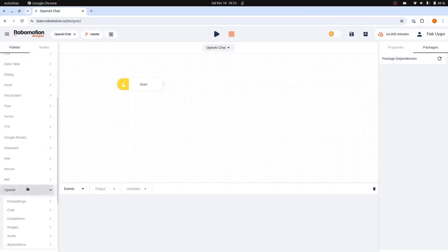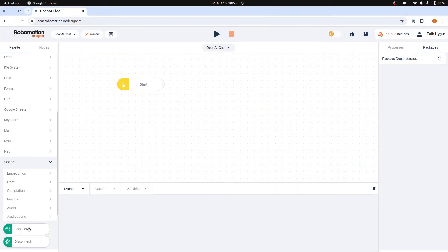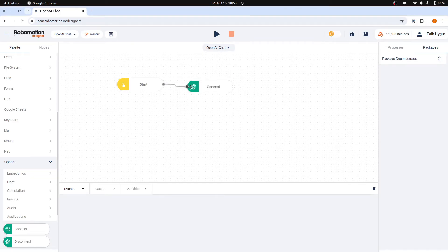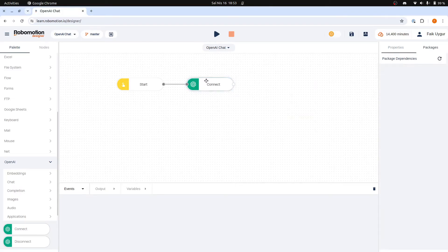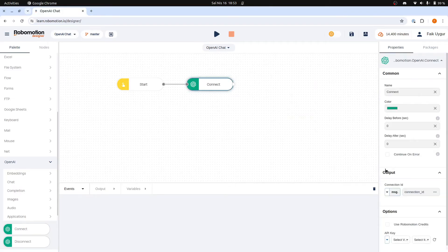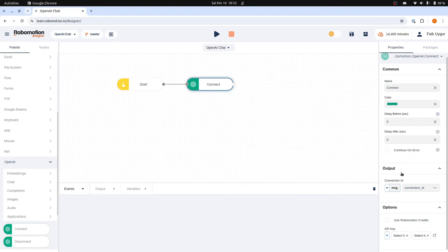We first need to add the Connect node. Connect node requires OpenAI API keys. To simplify, we won't use an OpenAI key. Instead, we'll use RoboMotion AI credits. Click the Use RoboMotion credits on the Connect node.